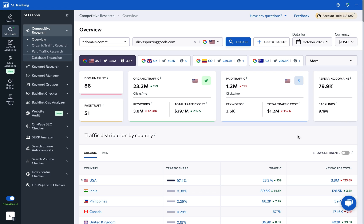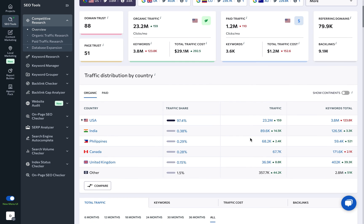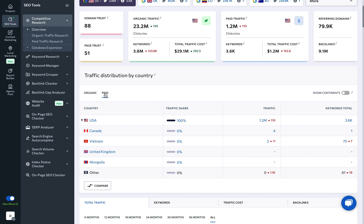Further down, you can see the distribution of traffic by country. This gives you an idea of where the website is drawing its visitors from, whether organically or through paid traffic.